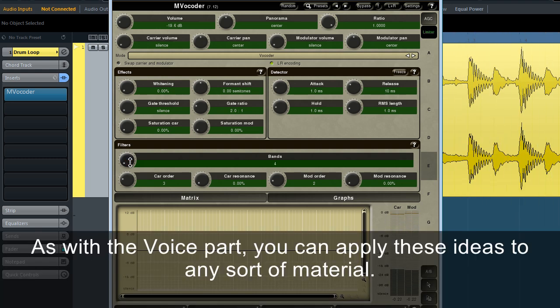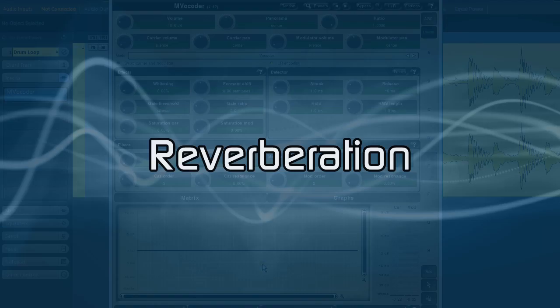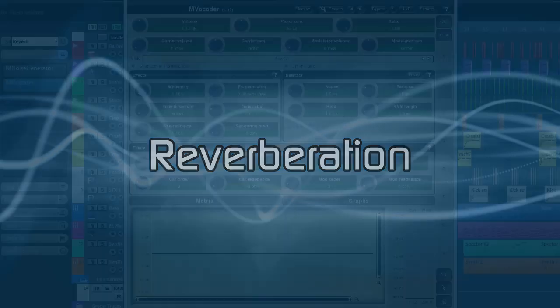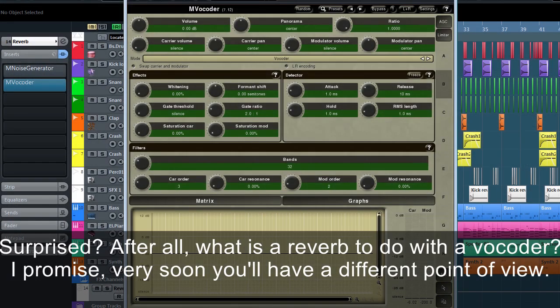As with the voice parts, you can apply these ideas to any sort of material. Surprised? After all, what has a reverb to do with a vocoder? I promise very soon you'll have a different point of view.